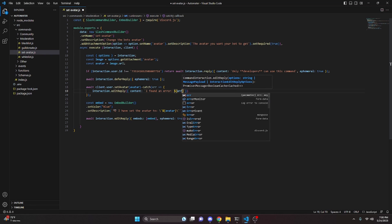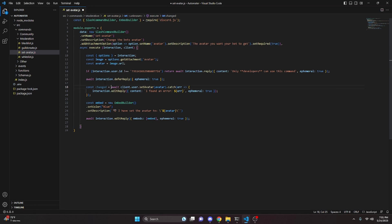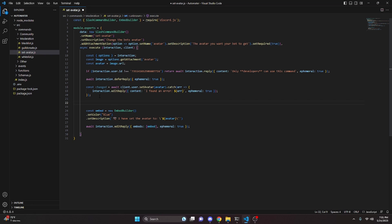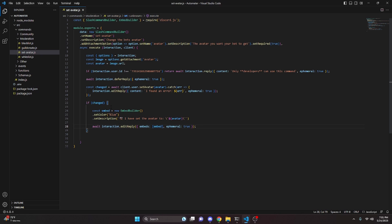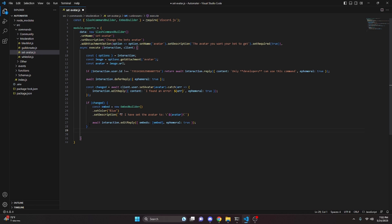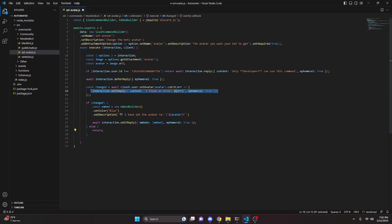We can also make the avatar-setting a variable: `const changed = await client.user.setAvatar(avatar)`. Then right below that, we check `if (changed)` and put the embed-sending code inside that block, with an `else` that just returns and does nothing. This way, if the avatar changed successfully we send the success embed, but if it didn't change — because we already replied with the error from the catch — we just return silently.